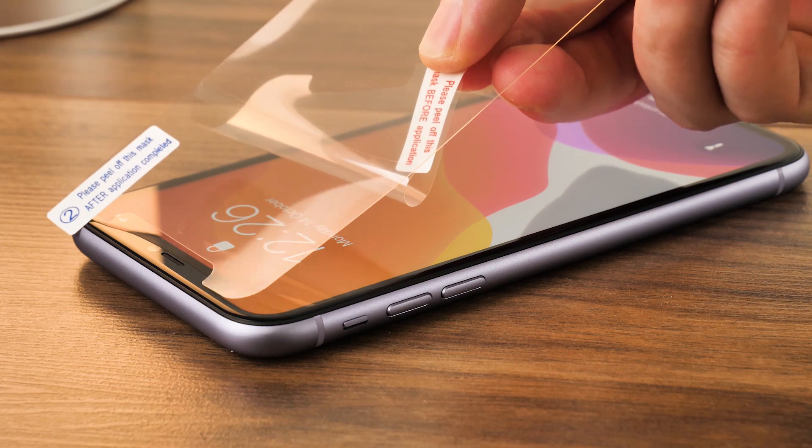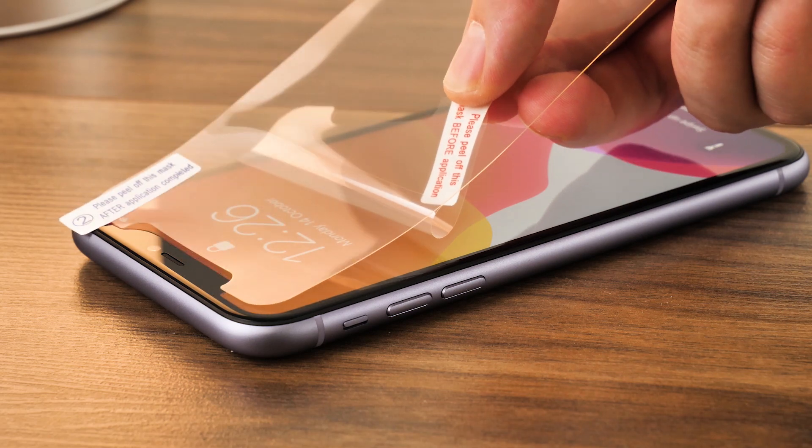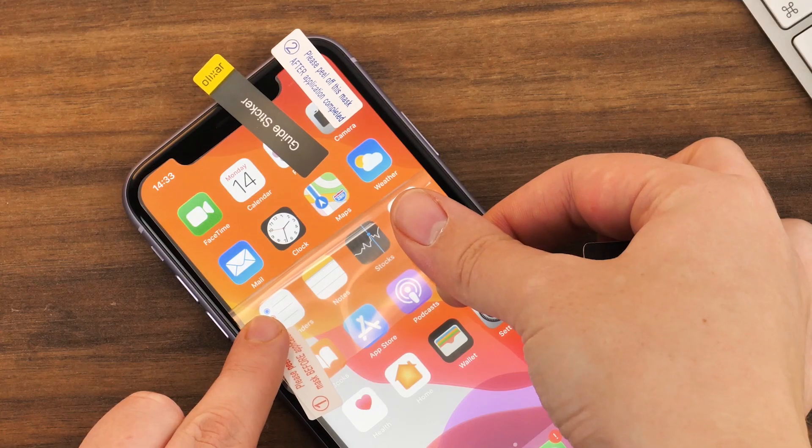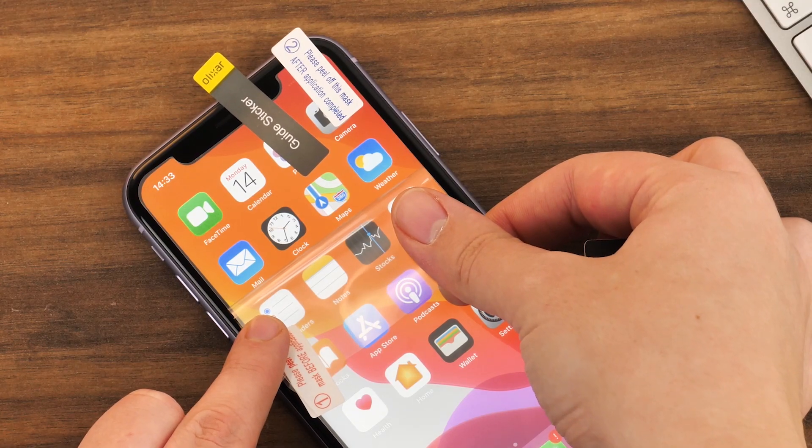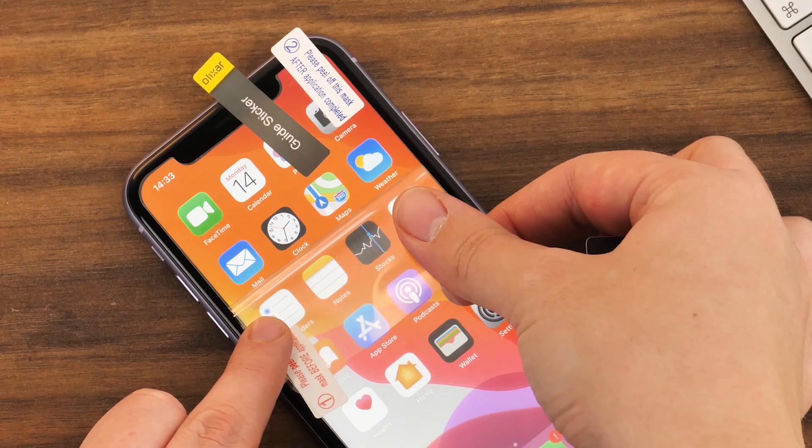Begin lowering the protector onto the screen, lining up the cutout with the notch around the speaker and the front camera placement.